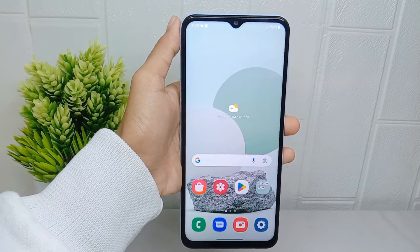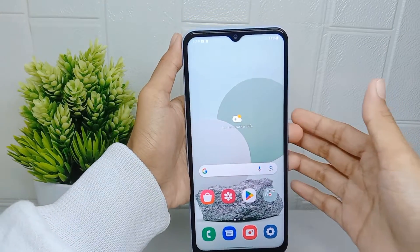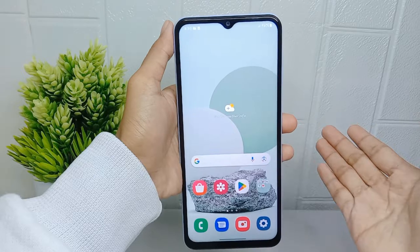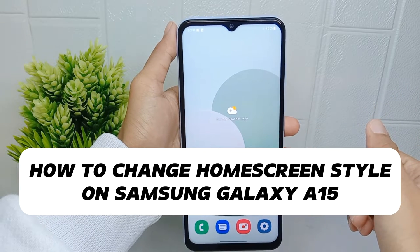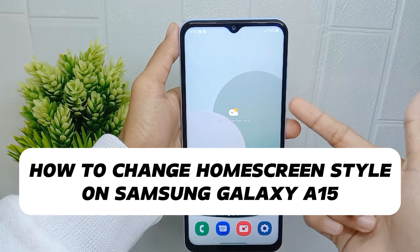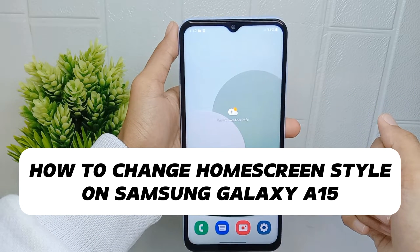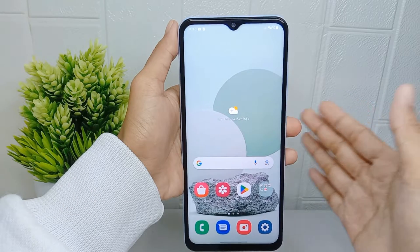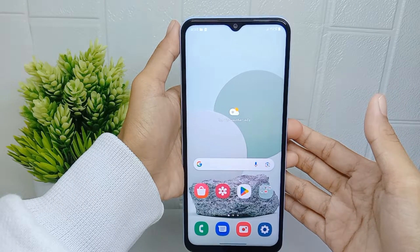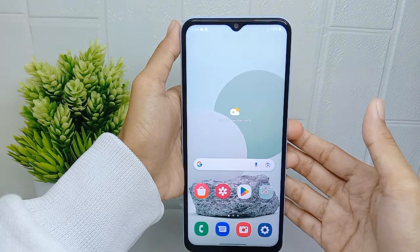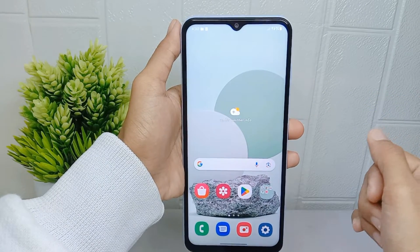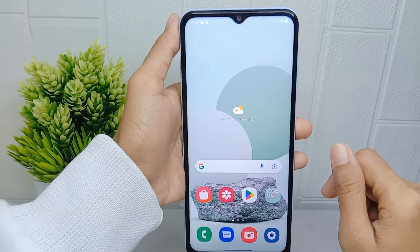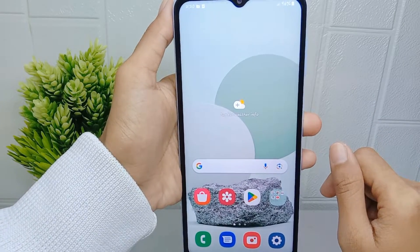Hello everyone. In this tutorial, I want to show you how to change the home screen style on a Samsung Galaxy A510 device. To change the menu appearance on your Samsung smartphone, you can follow these steps.